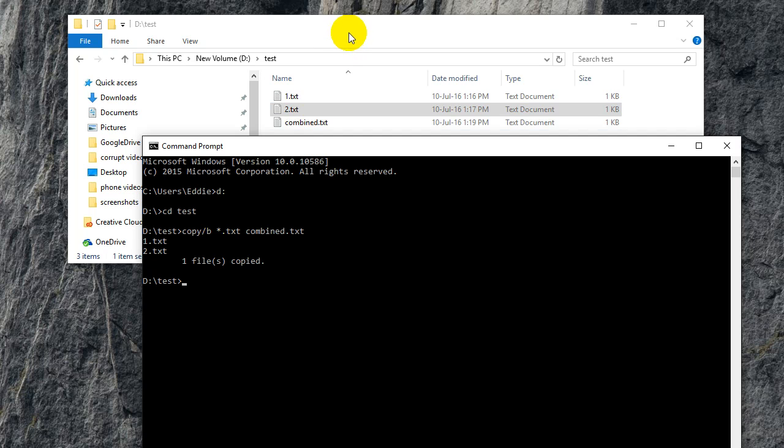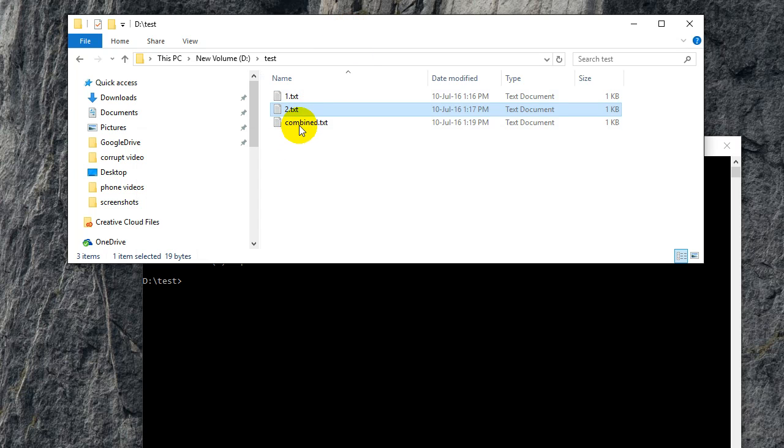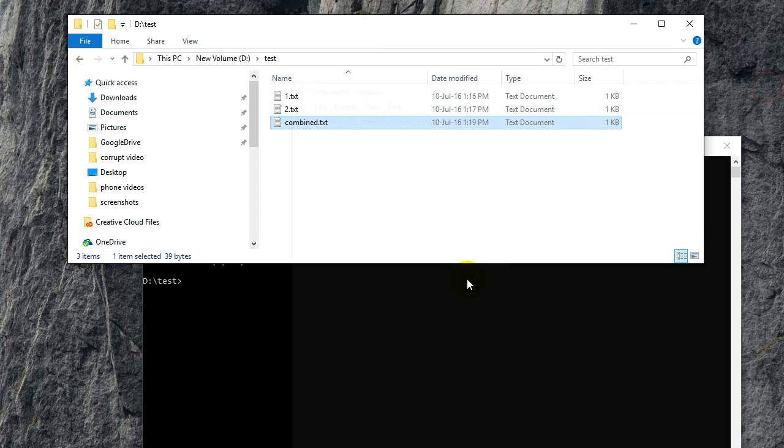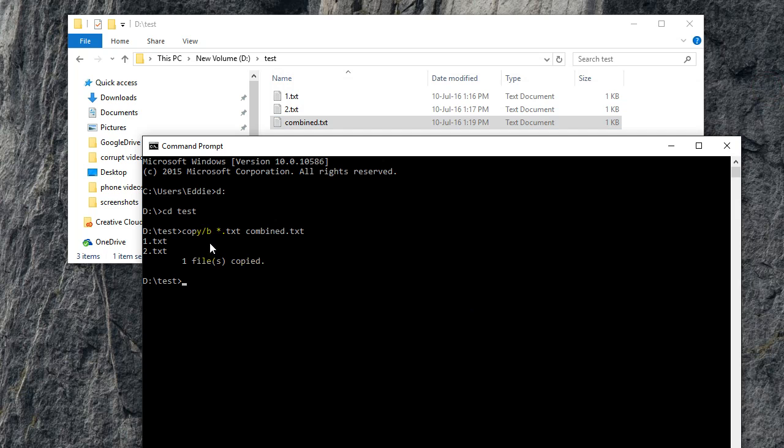If you look inside this folder, there is now combined.txt. If you open that, it's got the two files combined. If you don't know what the slash b means, you can go copy slash question mark.